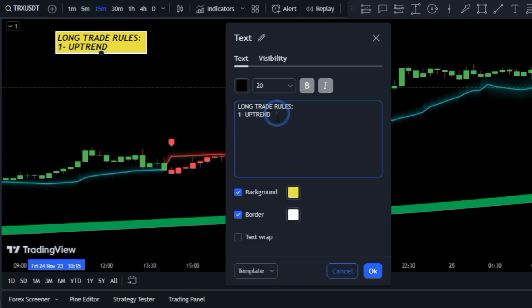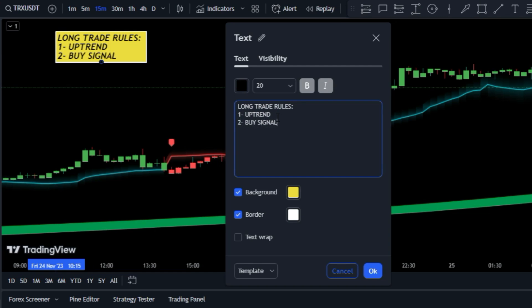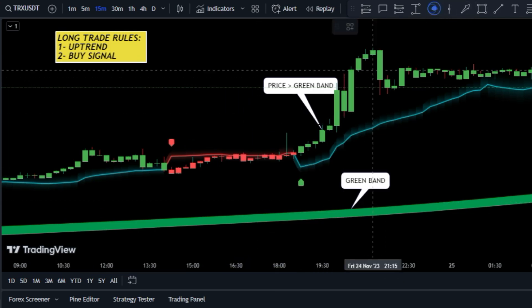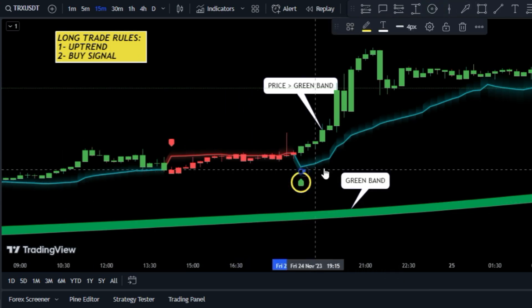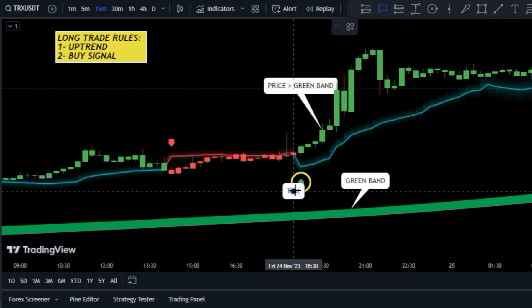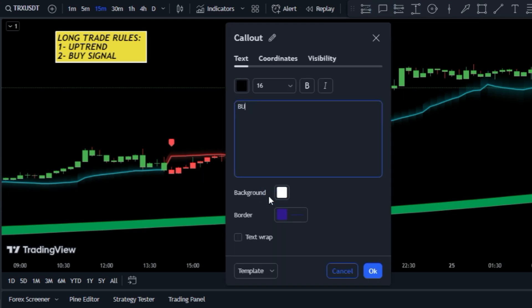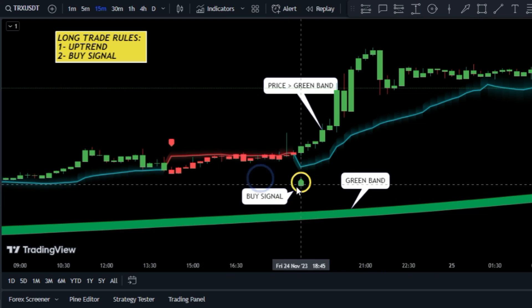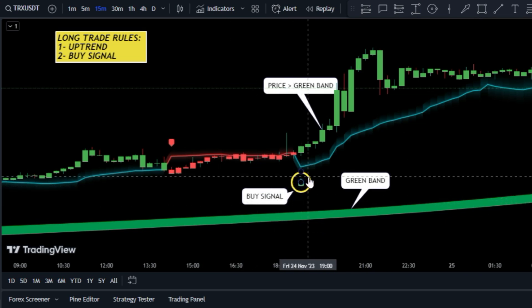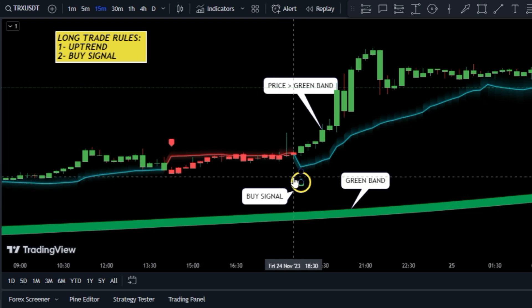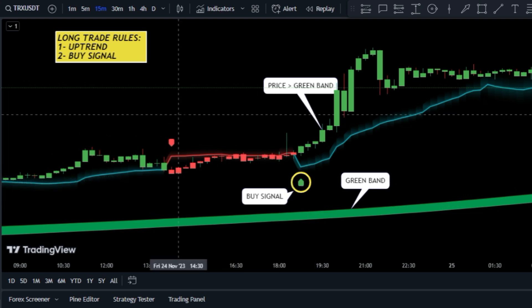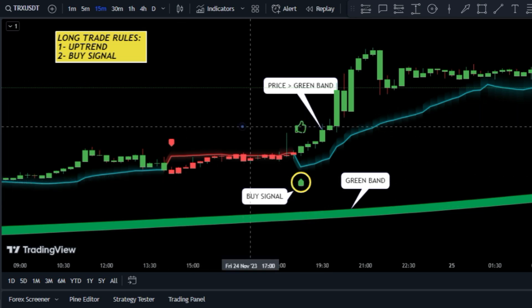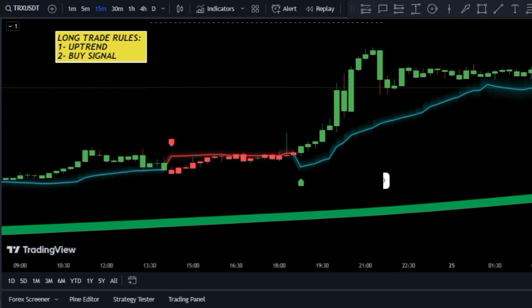Then while the market is trending up, we wait for a buy signal from the Trade Genius RMI indicator. Once these conditions are met, you're good to go and open a buy order.